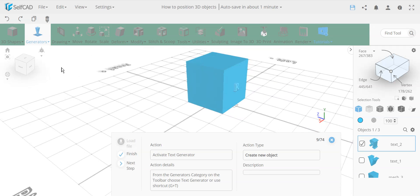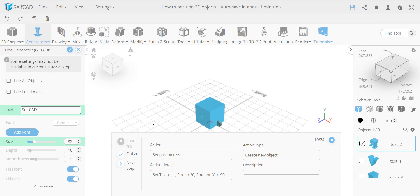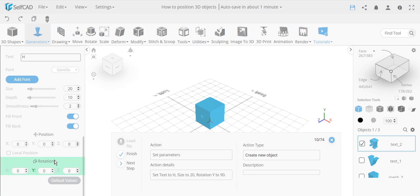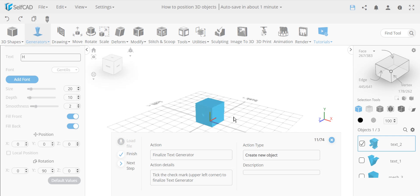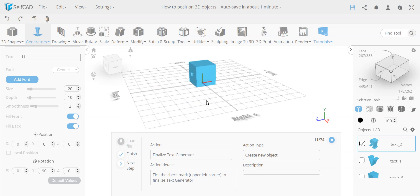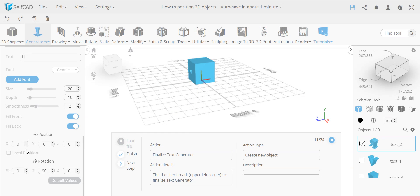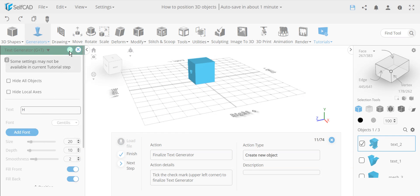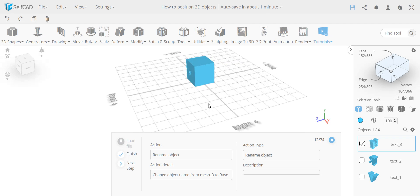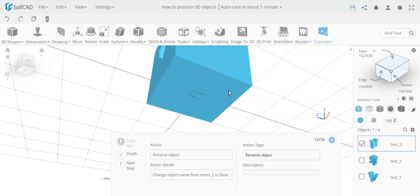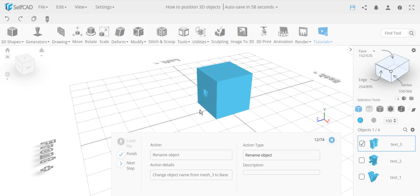Now we're going to use other positioning options. We add a text 'H' with the same size. This time we only rotate it 90 degrees — not 180 — because we want it facing the right side. After the rotation, the object is completely hidden inside the cube, but we'll use a different tool to position it rather than manually entering coordinates.